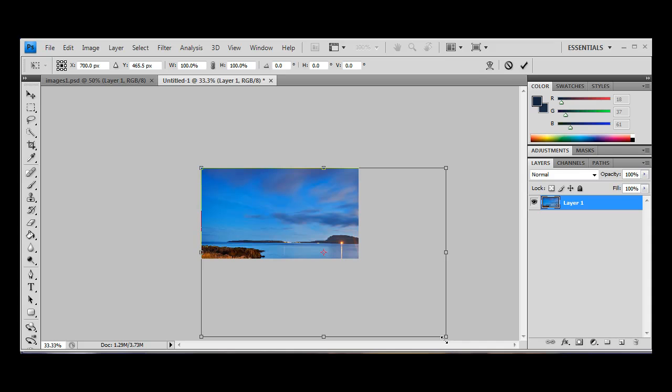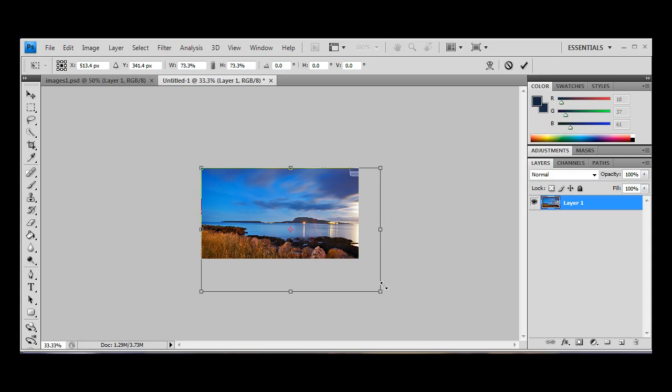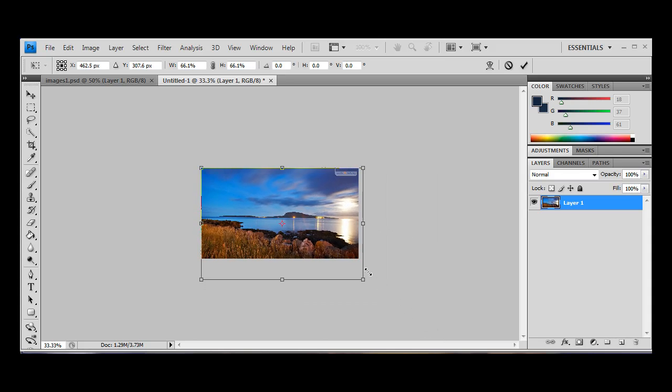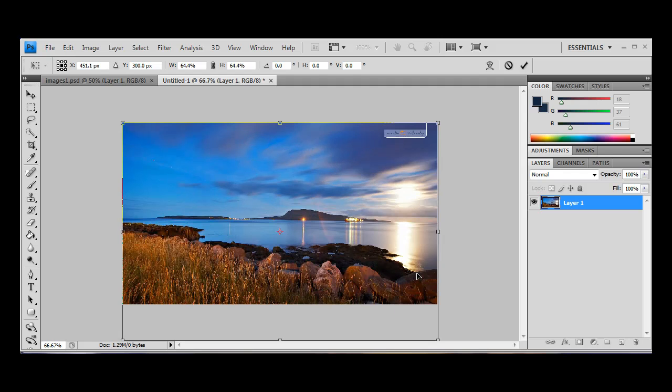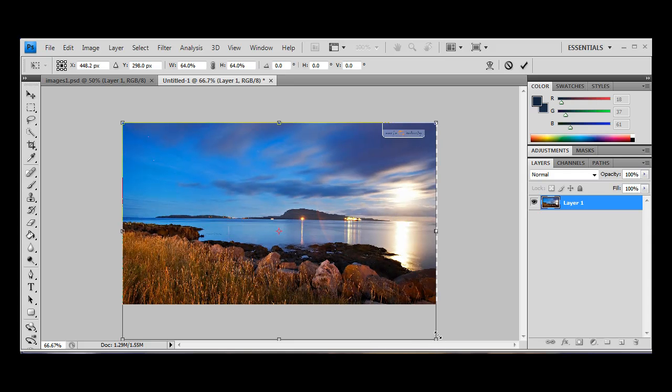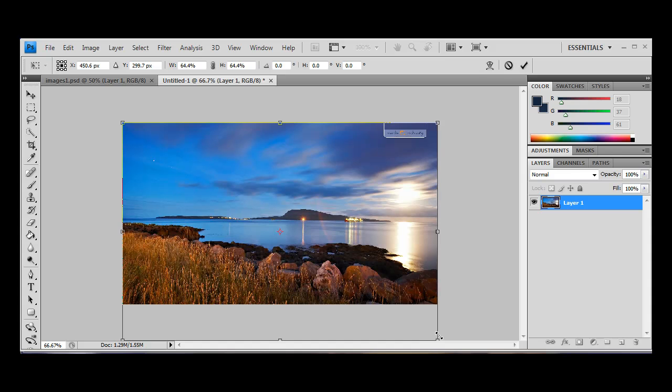I'm going to hit ctrl and t to transform the layer, and we're going to hold shift while we drag this diagonal point across until the width matches the width of our image. Just make sure, oh, that's not right, because that's got a bit of a overhang. There you go, that's perfect.